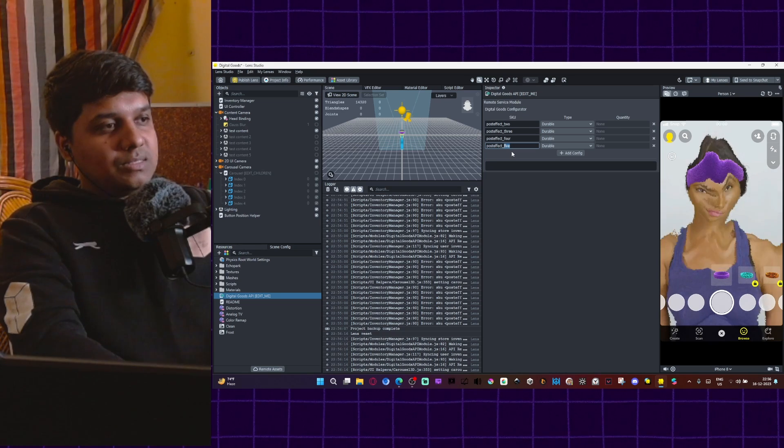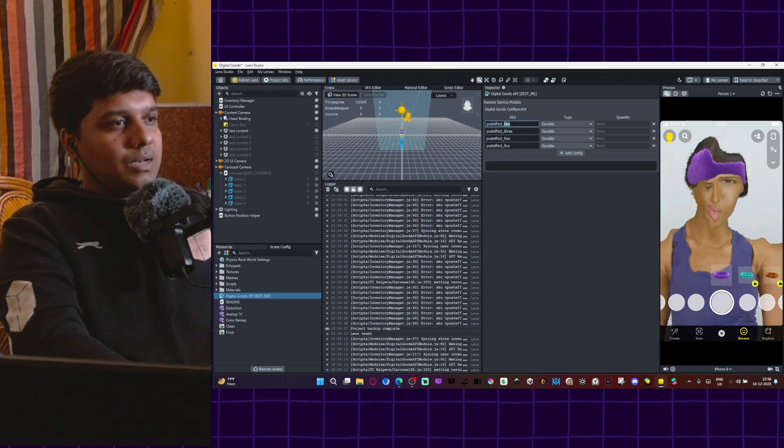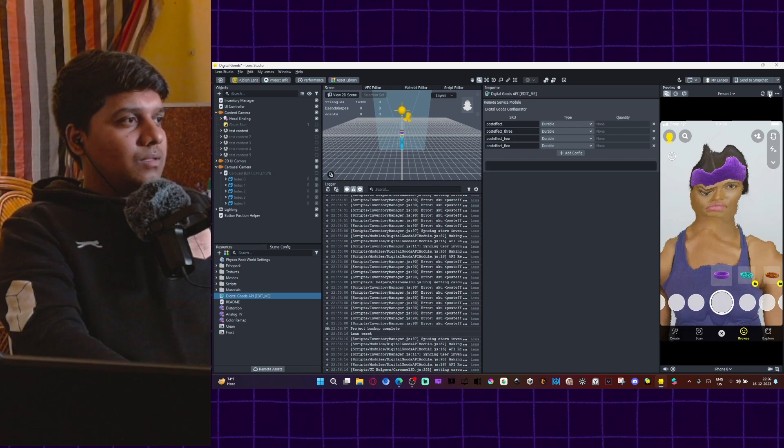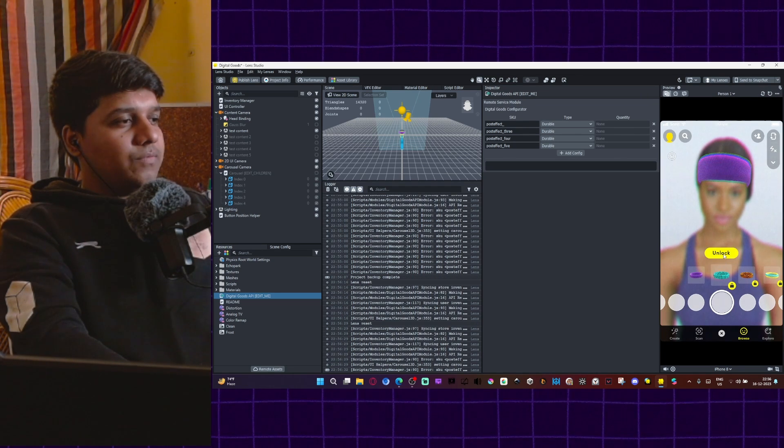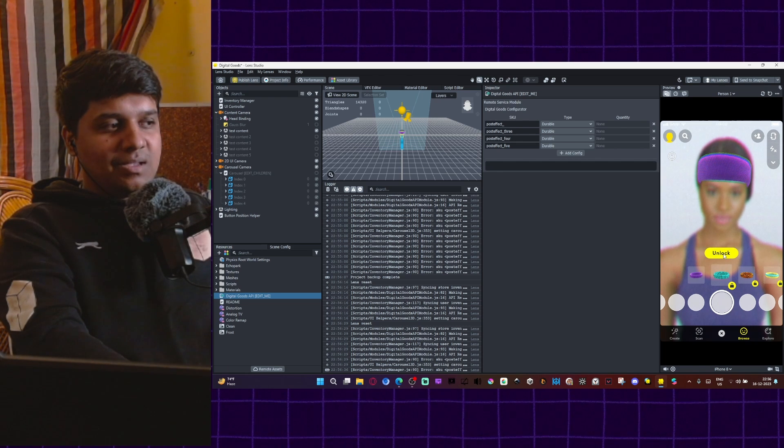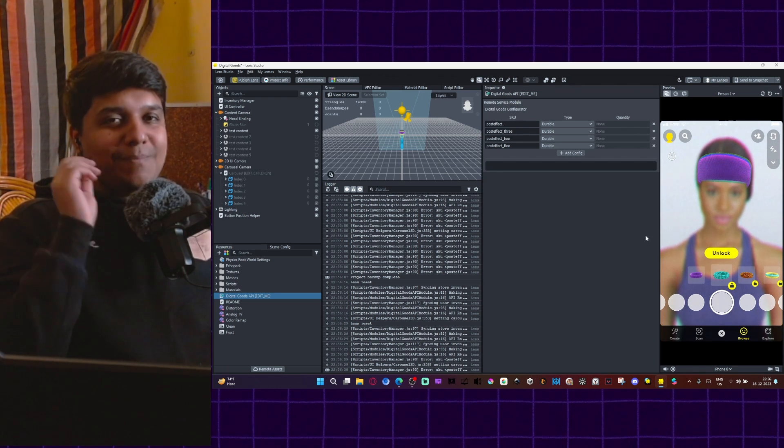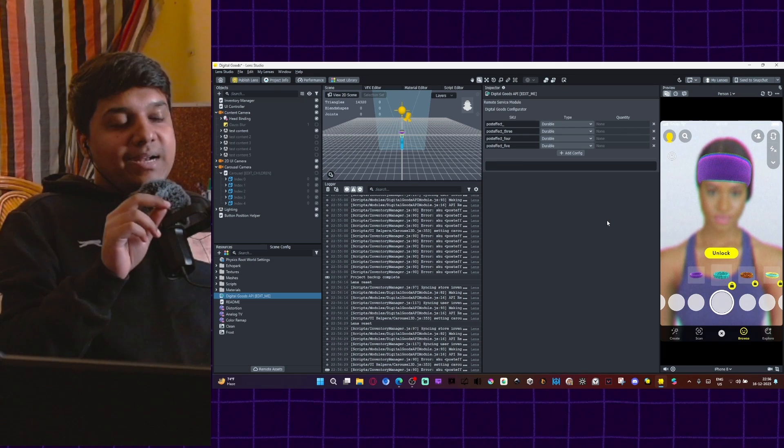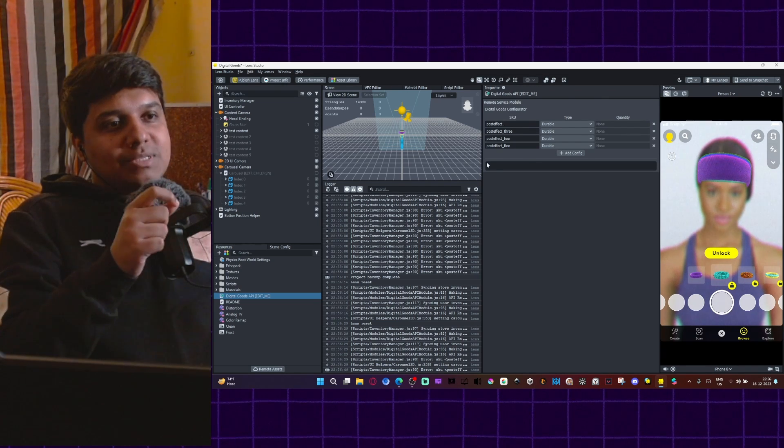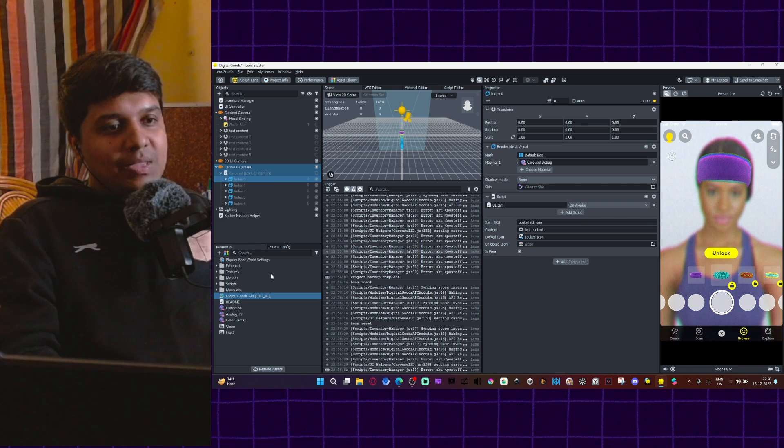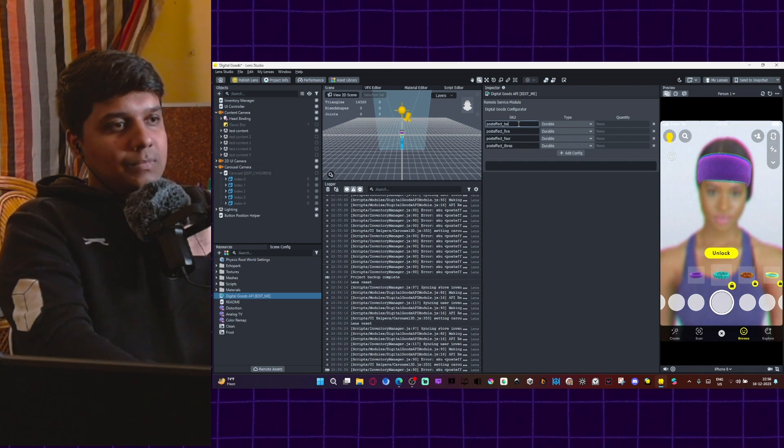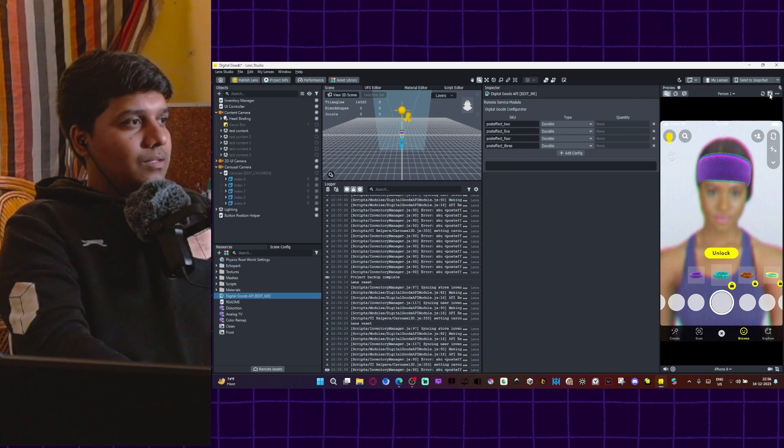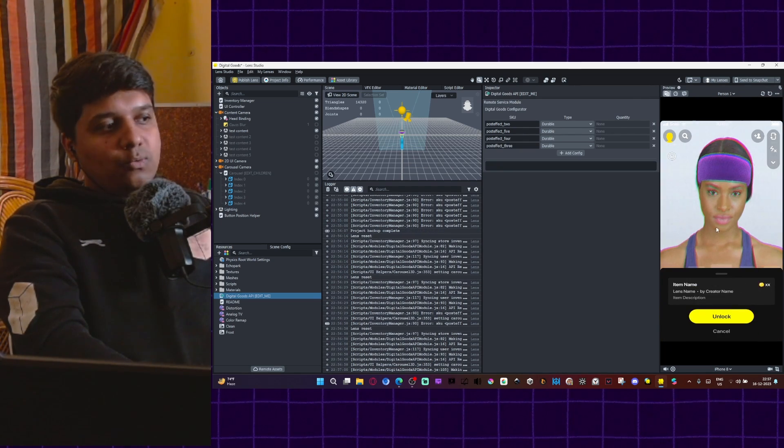If I remove this and try to unlock it, it's not going to work. You see, because this is what makes it a digital goods lens. If you don't do this step, your lens won't work. So make sure these SKUs, the items SKUs, the tags you have entered here, match the tags you have entered here. Now it works.